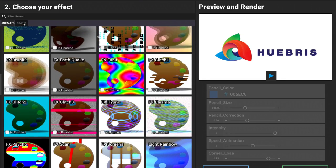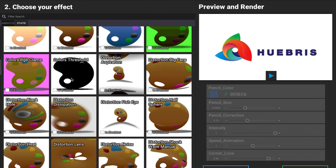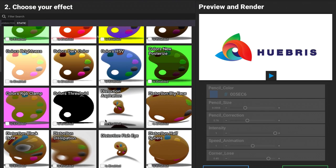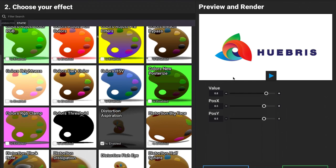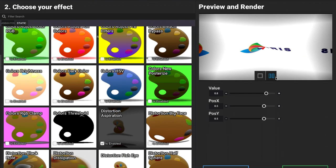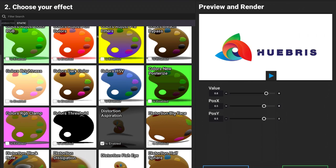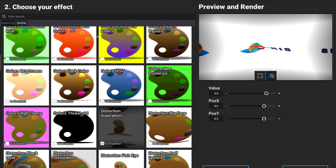If I show you some of these static ones, let's go ahead and do this one here, distort. Enable it, click on play, and we can see what that looks like.